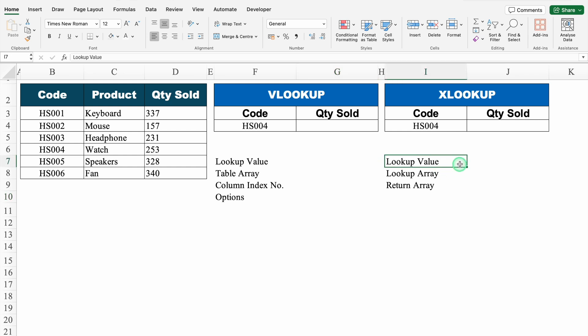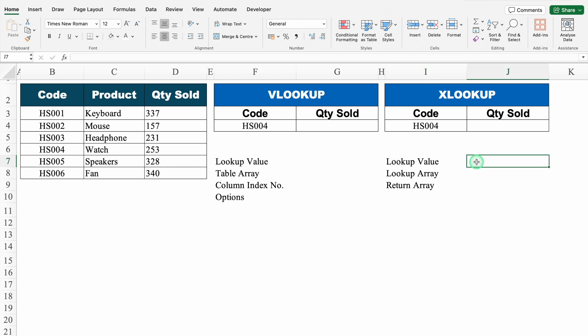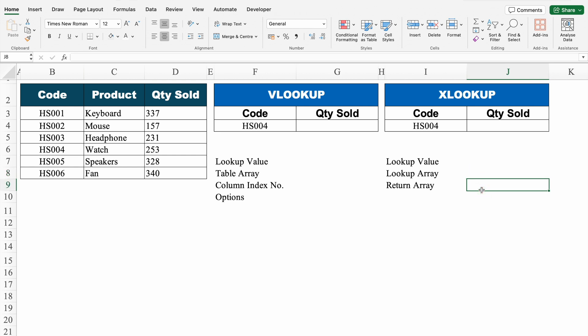When we come to XLOOKUP, we have got three things: first is lookup value, second is lookup array, and third is return array. We will understand this in a better way when we insert our formula.